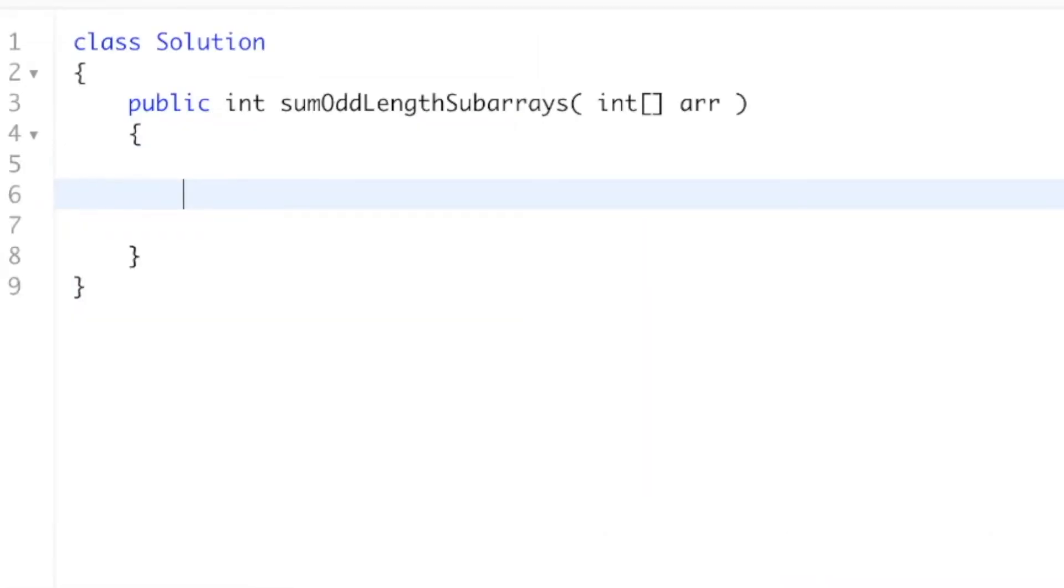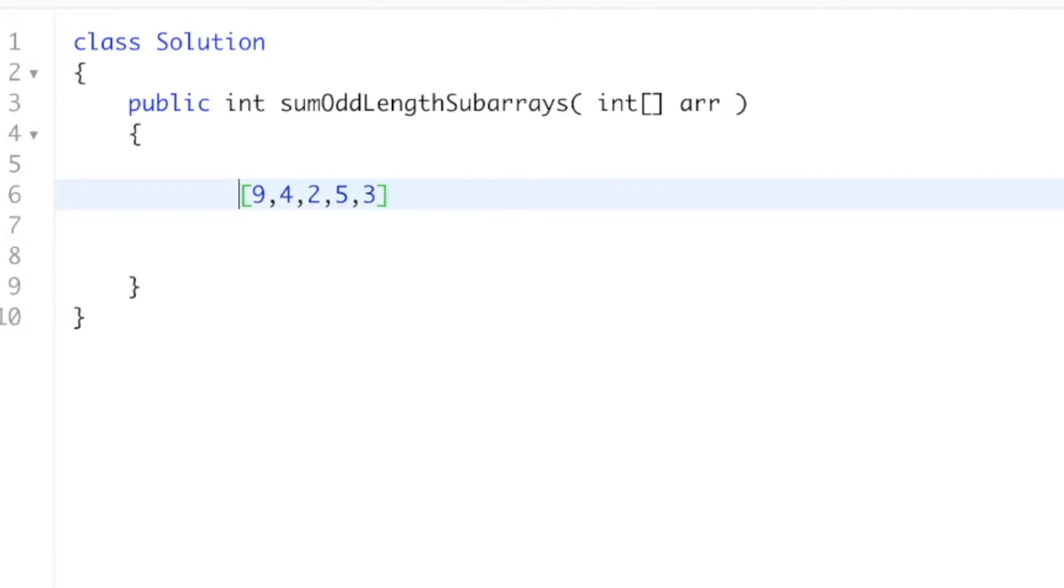So this problem is actually really chill if you know about one little technique. Let's just say I ask you, how many total subarrays is this 5 in? Even or odd doesn't matter, I just ask you how many subarrays is this 5 in? Well, this is one subarray, right? This whole thing.